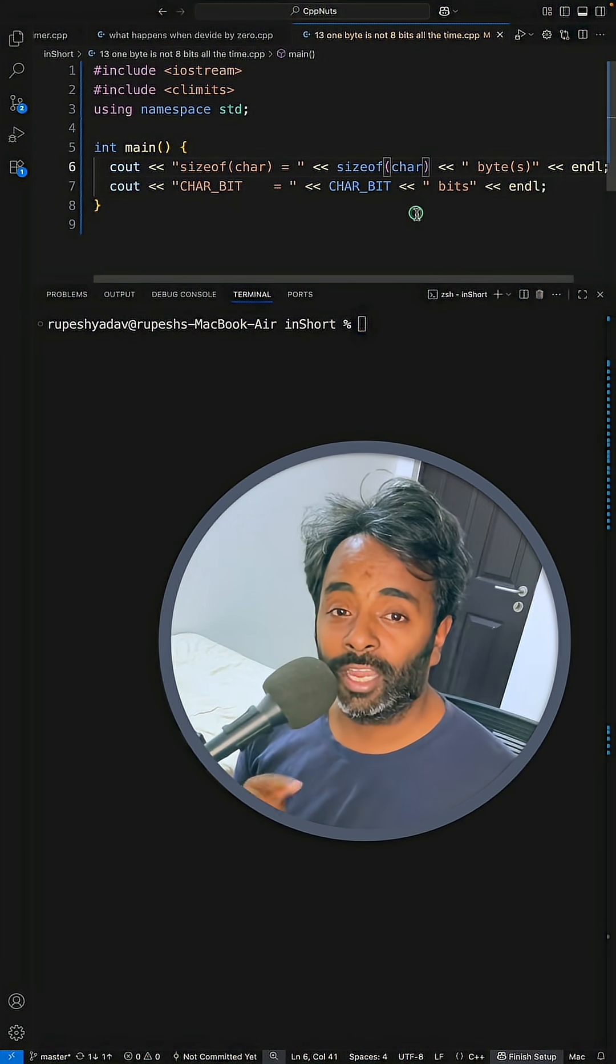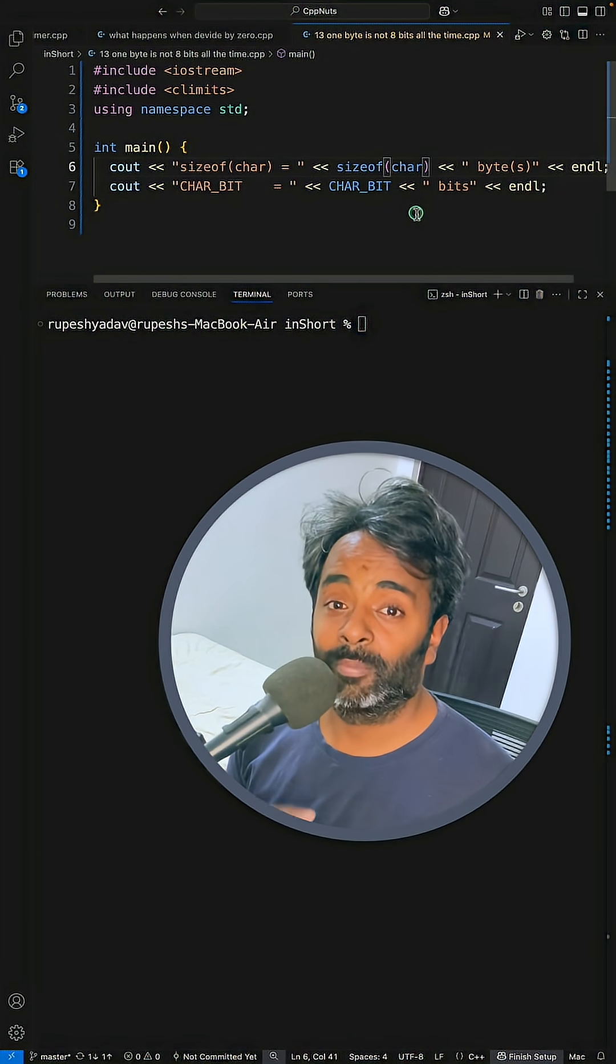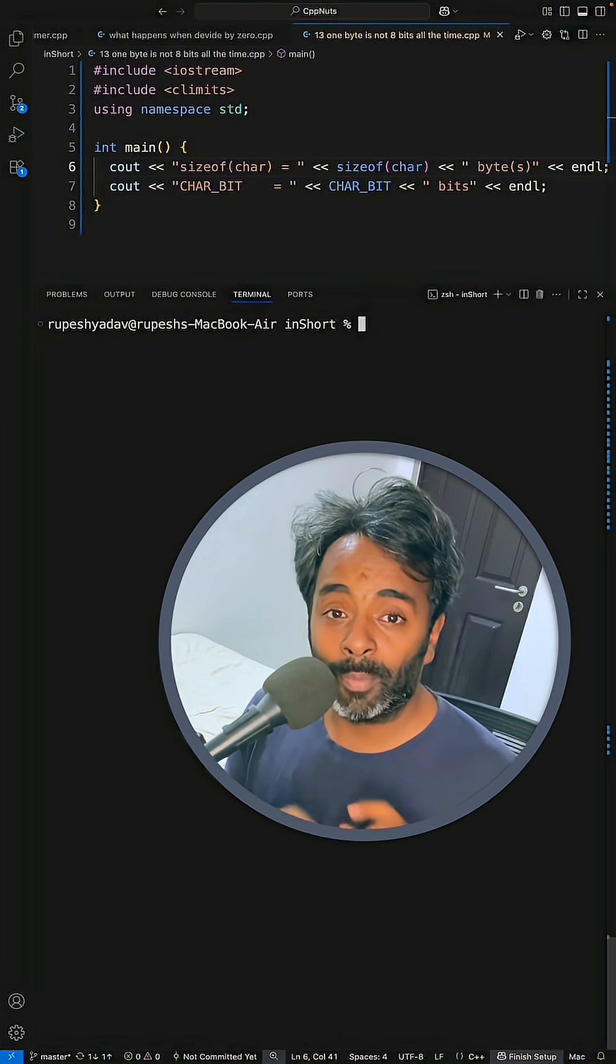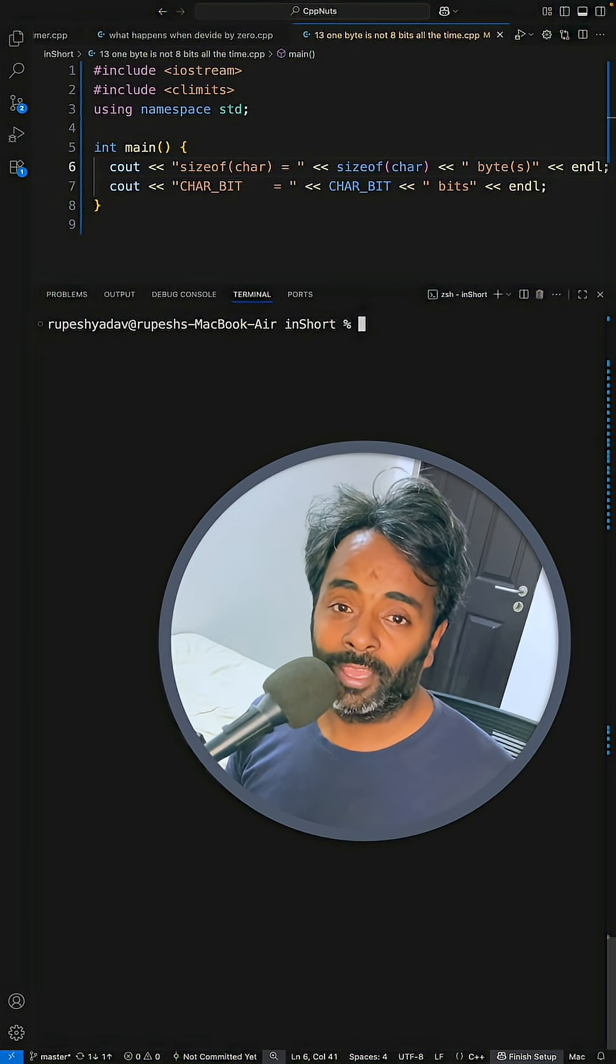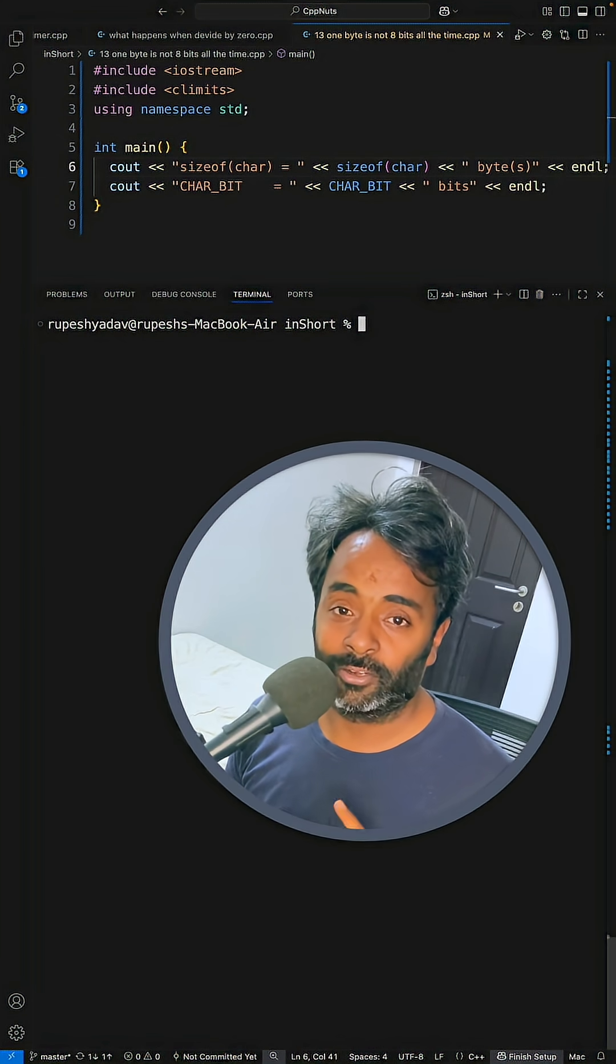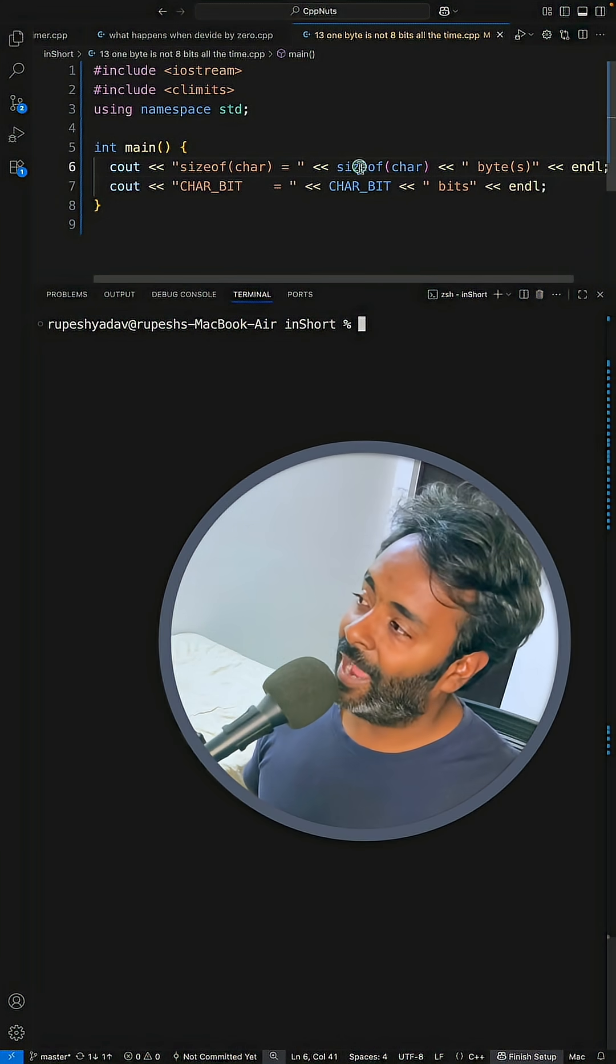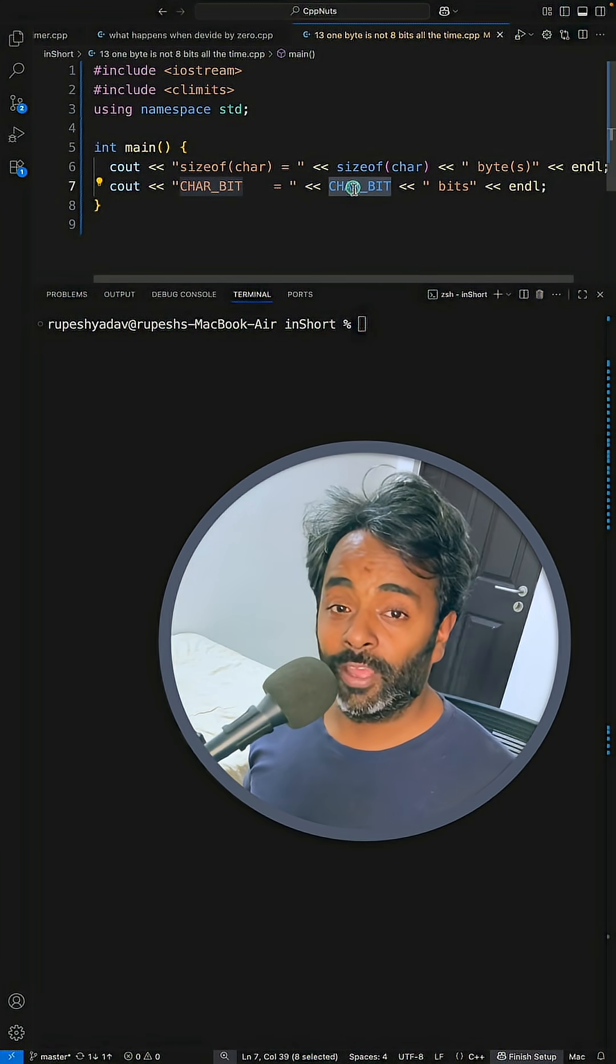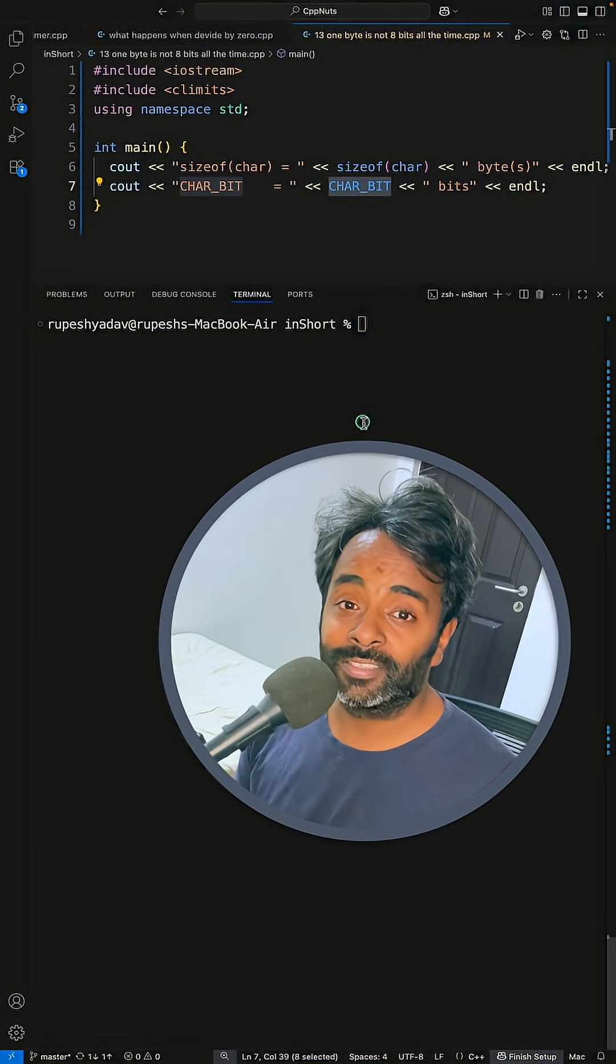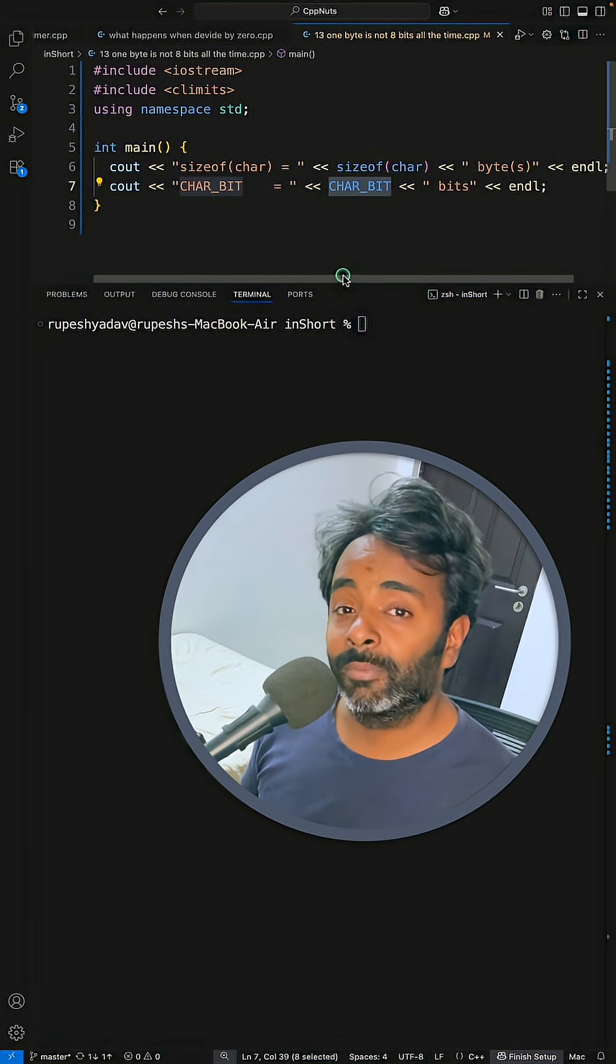one, and that one is one byte. But in one byte, how many bits are there? We are always told that it is eight bits, but that's not true. There is a macro where you can check how many bits there are per byte, and that is available